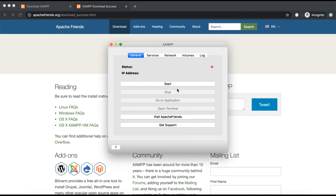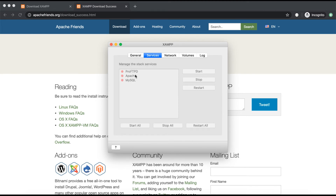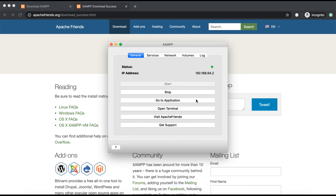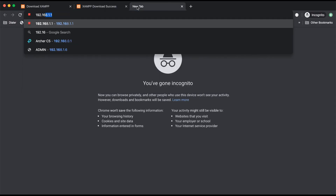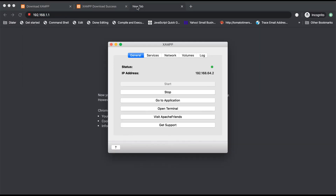The stack is initializing — click Start. By clicking Start it will actually start the Apache services, FTP, and MySQL. In case you want to disable, enable, start, or stop these services manually, you can go to the Services section and click the start or stop icon.